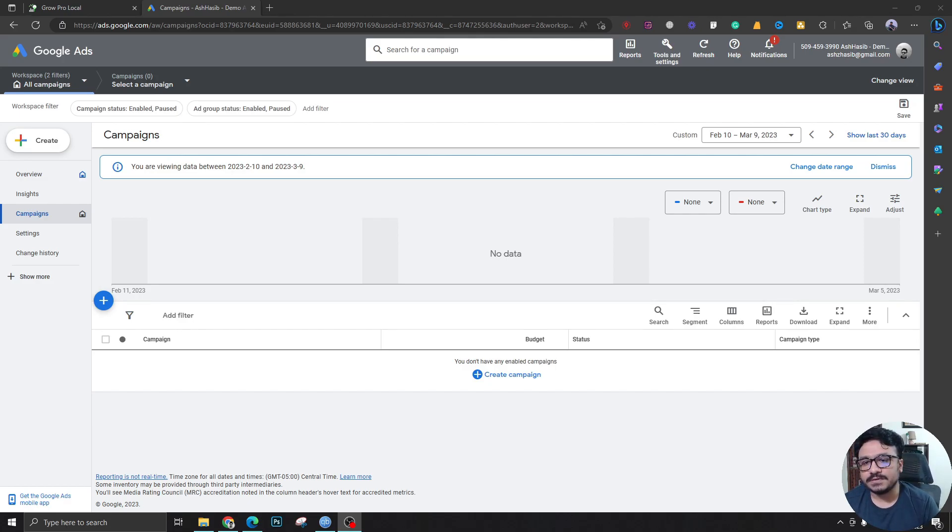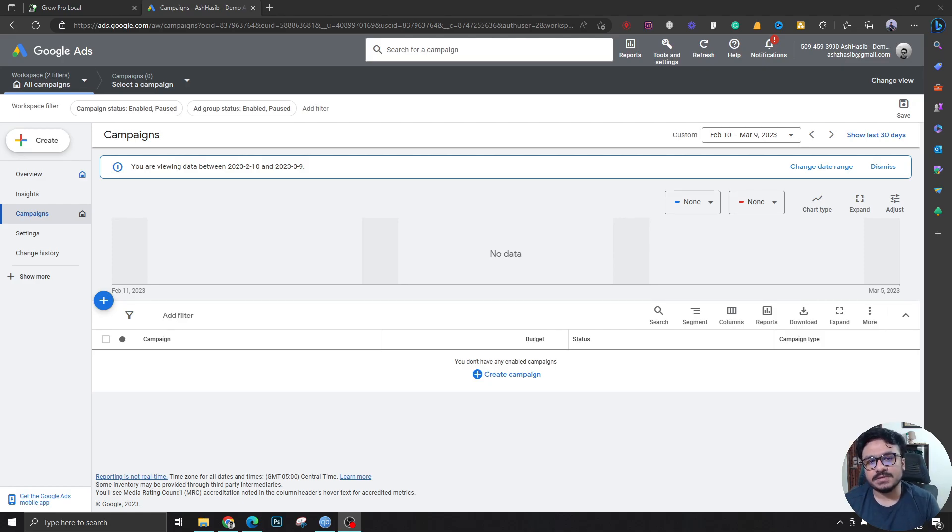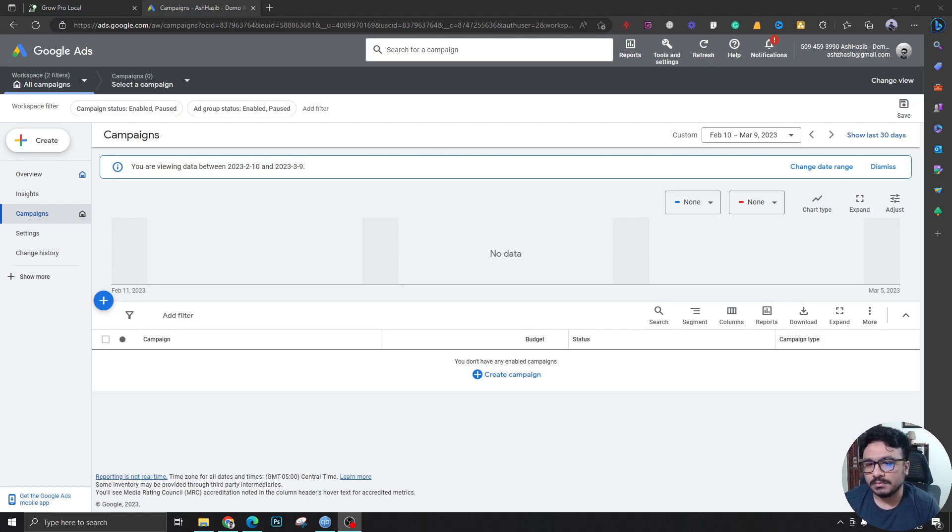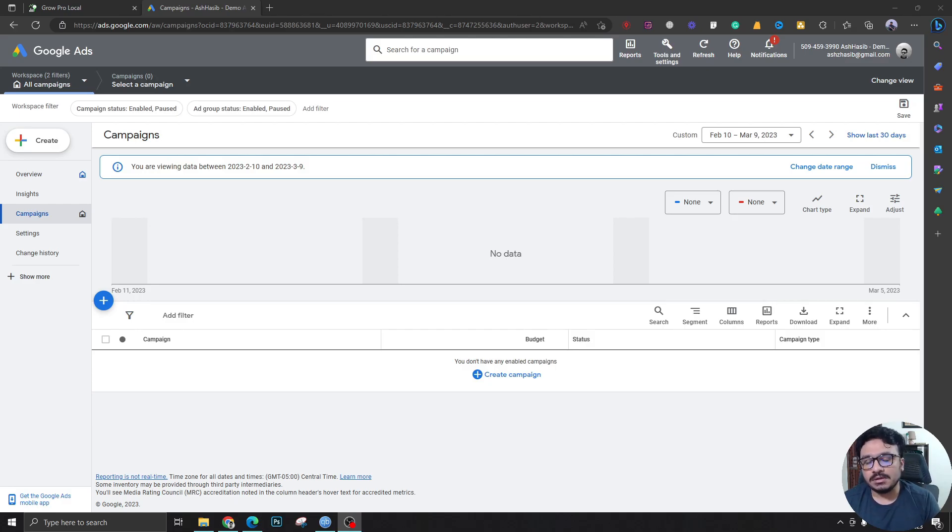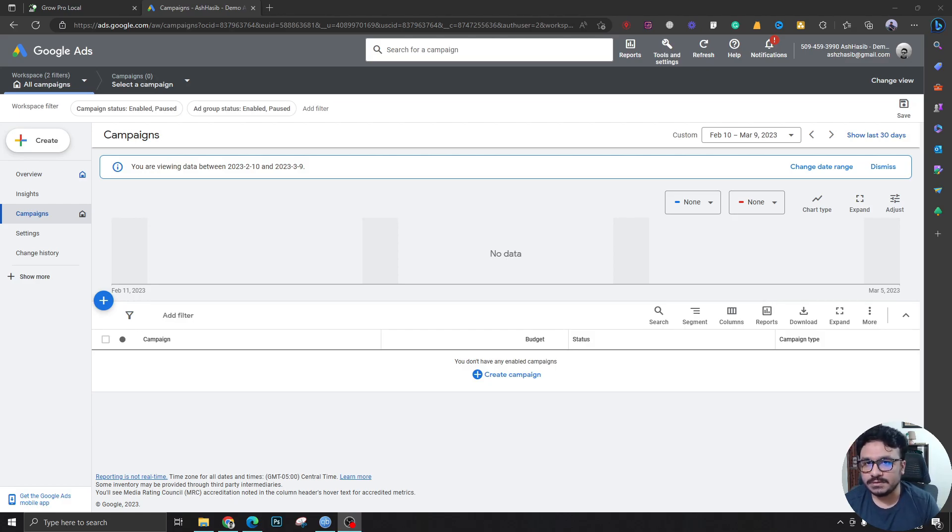So let's say for example you're doing Google Ads for a local business in Connecticut or maybe Michigan or any state or any city in the United States or anywhere in the world. So you have to look into the competitors ads first.